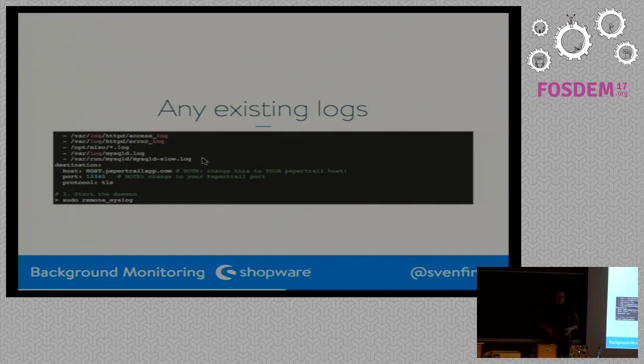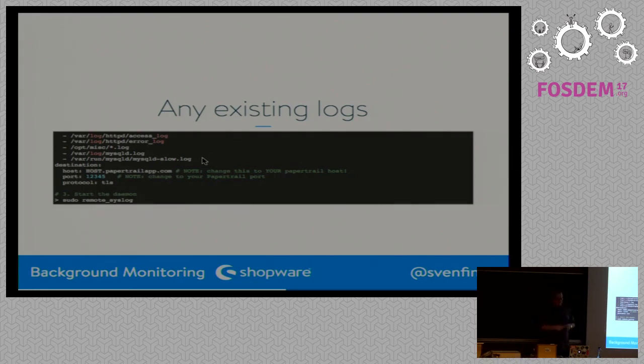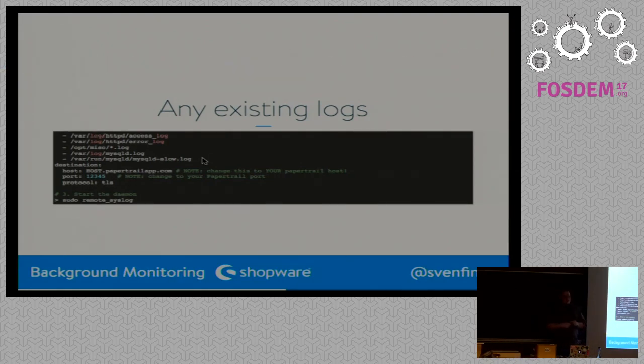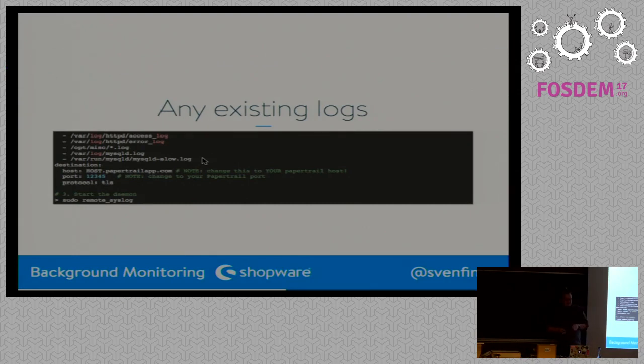This is also not only limited to PHP, obviously. You haven't seen any line of PHP code here yet. This can be done for anything you're running on your machine.